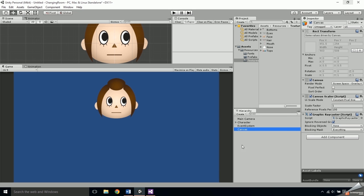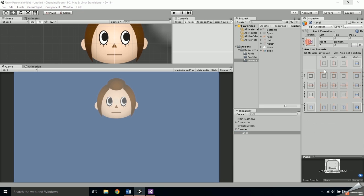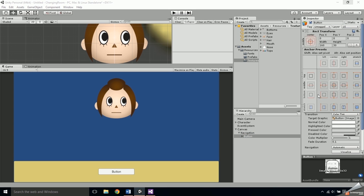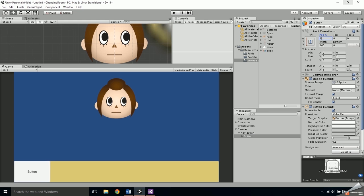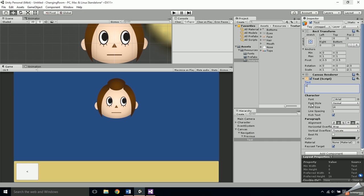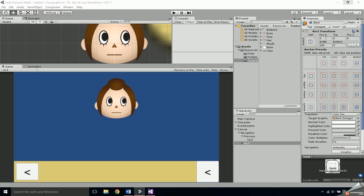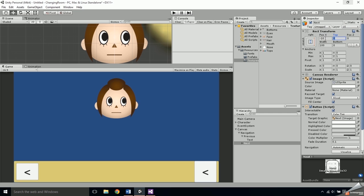Those are all the functions we'll need, so go back into Unity and start setting up the interface. Create a canvas and then a panel inside of the canvas. Set the panel's RectTransform to stretch along the bottom by shift-clicking and alt-clicking the bottom stretch option, and change the height to 100. Name this panel 'Navigation.' Right-click on it and add a button. Make the button stretch along the left, then set the X position to 10, top to 10, width to 100, and bottom to 10. Name the button 'Previous' and change the text to a less-than sign.